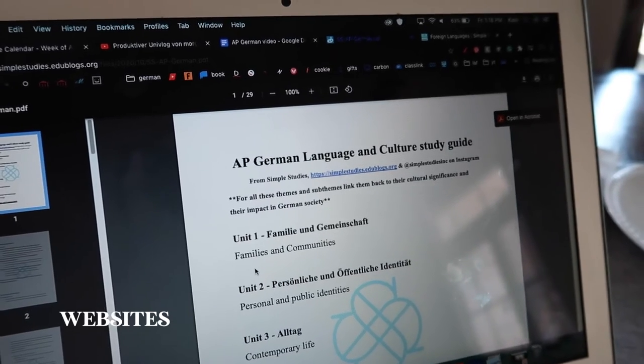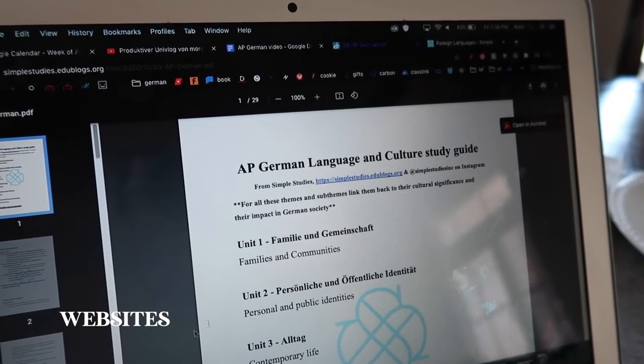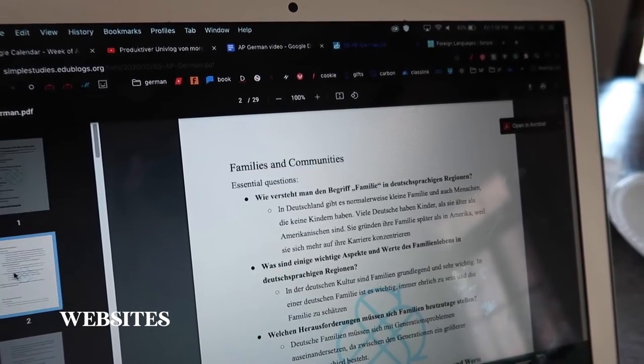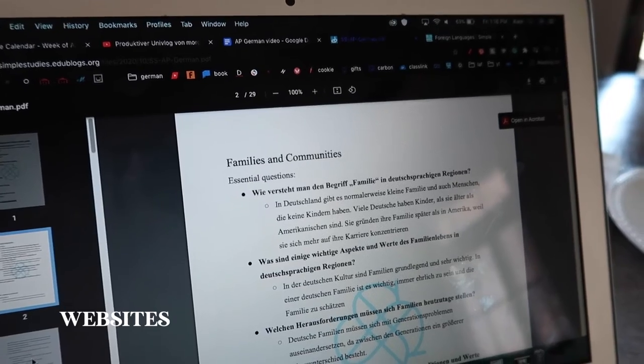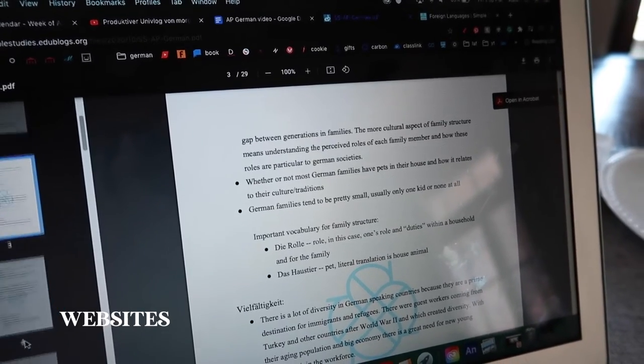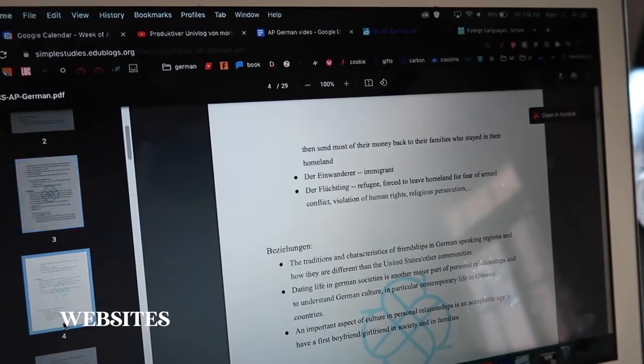The last website I used was called Simple Studies. Simple Studies is also very good for culture, especially because it covers topics that Vivable doesn't cover. Simple Studies has one study guide while Vivable splits theirs into chapters, but Simple Studies also includes common vocab for each unit and is written almost entirely in German, which is super helpful.